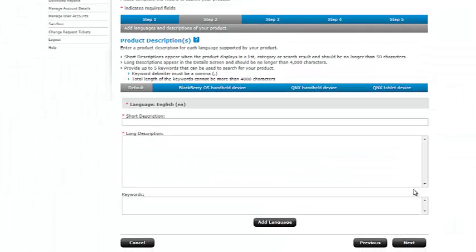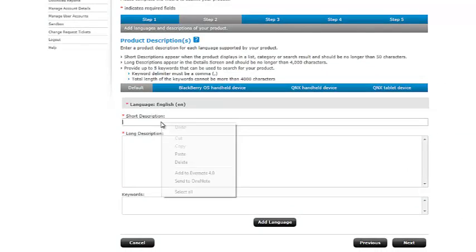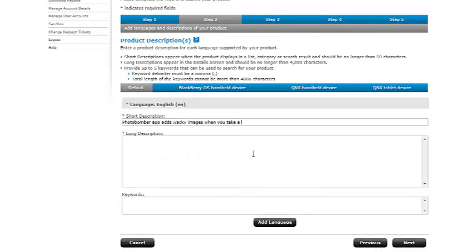That's going to take me on to step two. Step two is where I want to put in the product description. So I'm going to go ahead and enter in my short description, copy and paste. Photobomber app adds wacky images when you take a... oops, my short description is too long. So let's go ahead and say photobomber adds wacky images to your pics. All right, a very short description, like I said, to be able to just give the gist of your application.